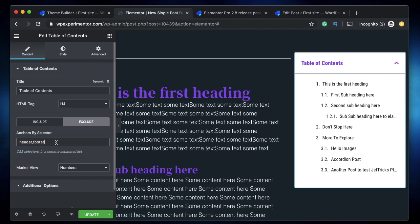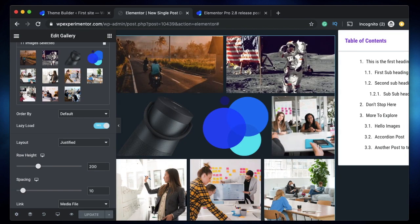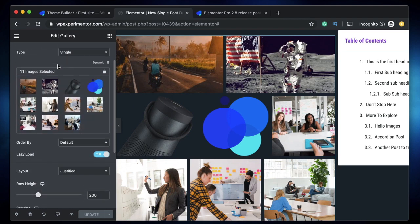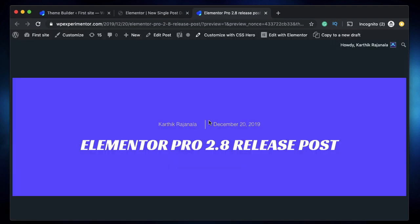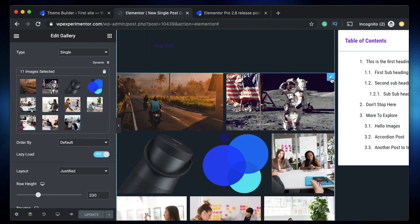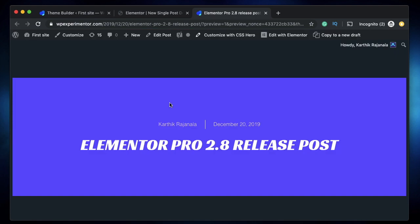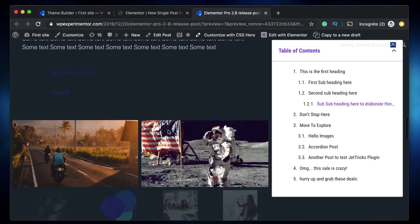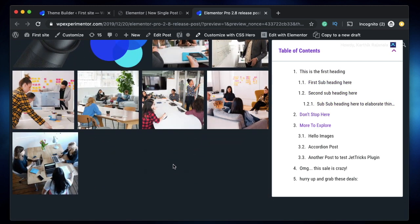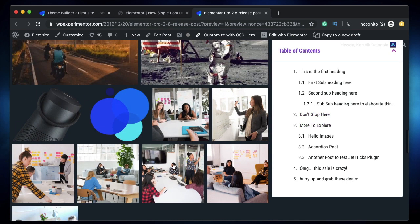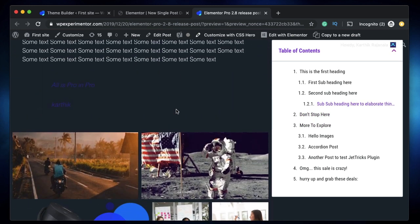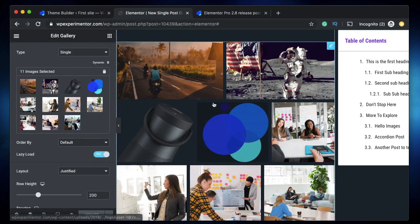The other improvement in Elementor Pro 2.8 is Pro Gallery lazy loading. When you have the Pro Gallery widget on any page, post, or template, images are only loaded as you scroll to them. This saves initial load time, making your website faster. Since galleries typically have high-resolution images, loading them on demand is a brilliant way to optimize website speed.